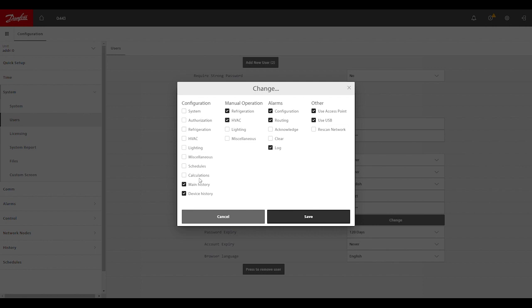In the same way, for other configuration sections of the program, when we're on status screens for things like a case, rack, or rooftop unit, we can allow or disallow a user to get into the manual operation section under the service tab to do things like override a relay